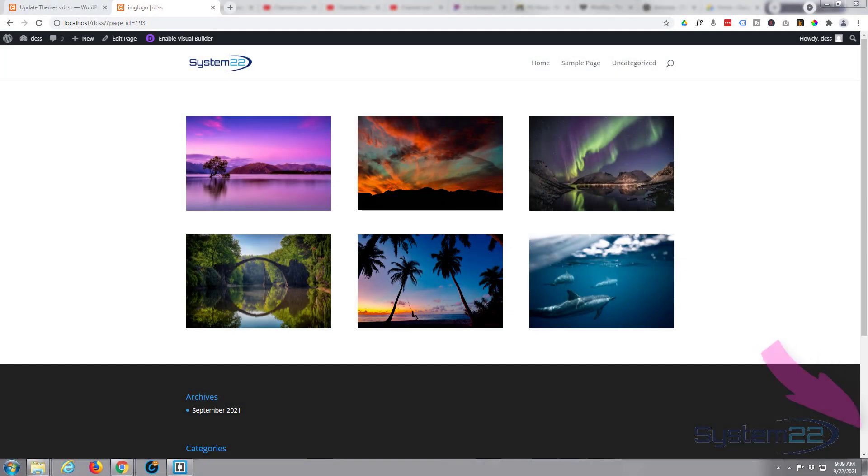Hi guys and welcome to another Divi theme video. This is Jamie from System 22 and Web Design and Tech Tips. We had a great question on one of our videos - somebody wanted to add their logo on top of an image when you hover over it.